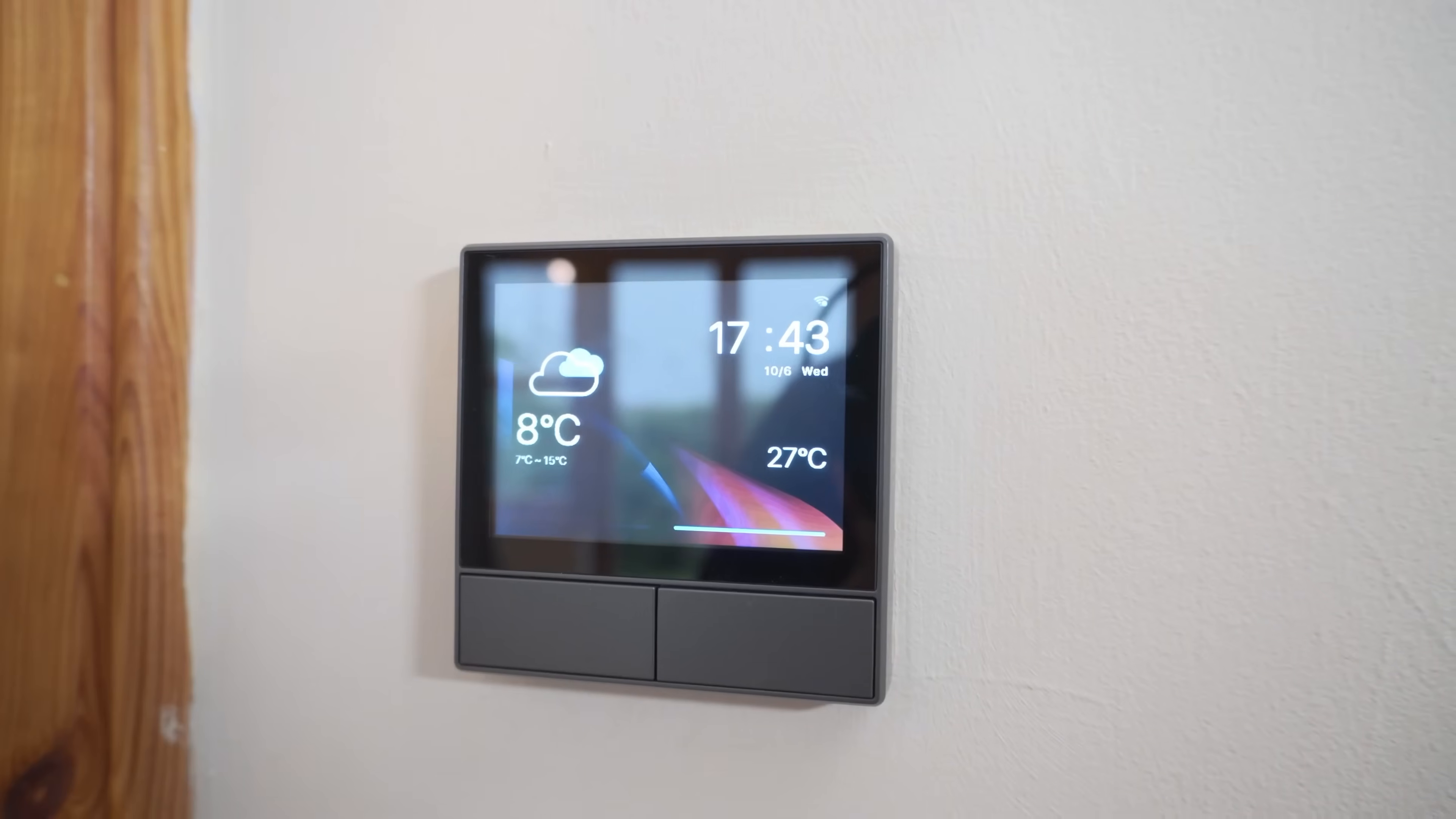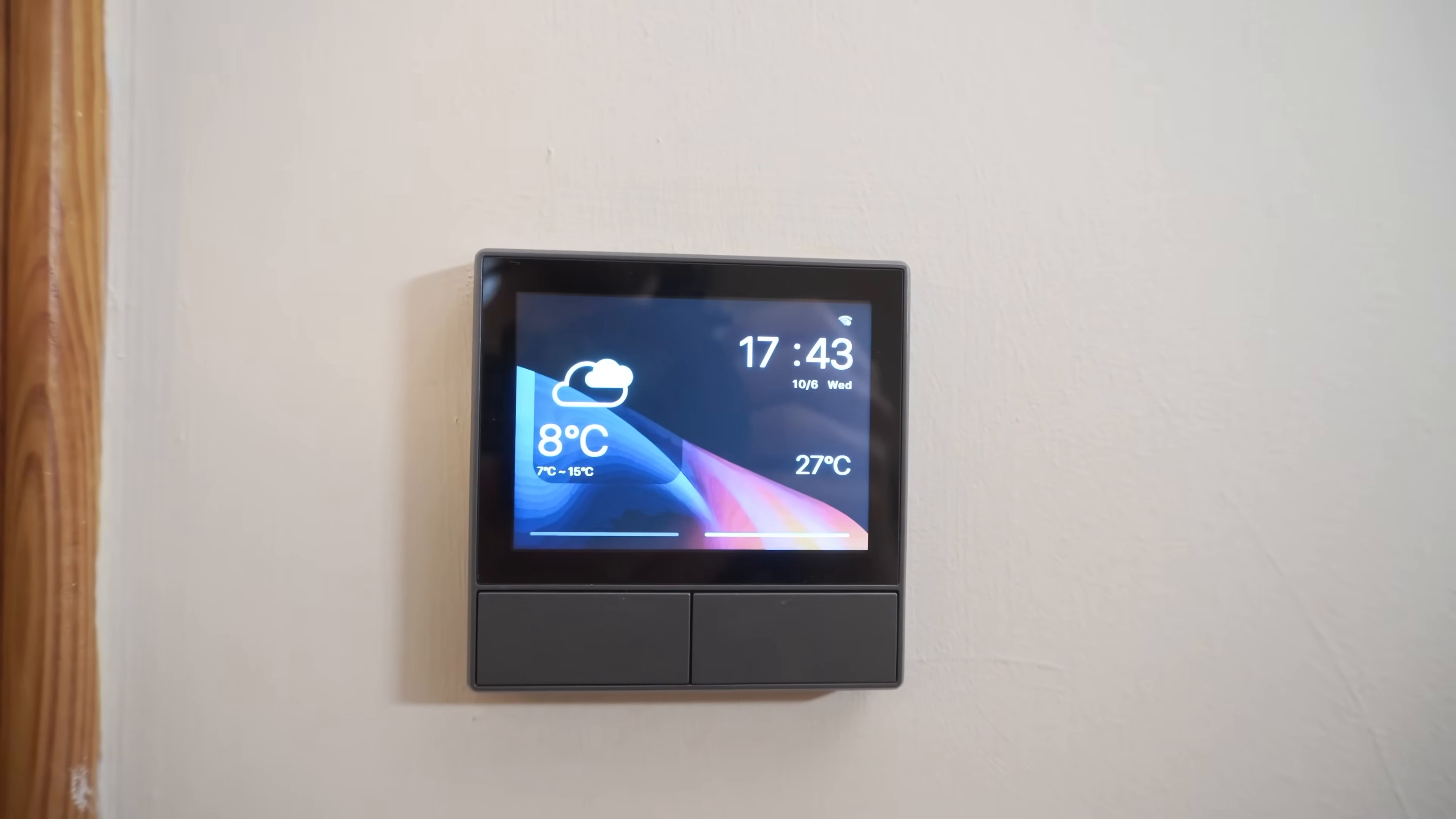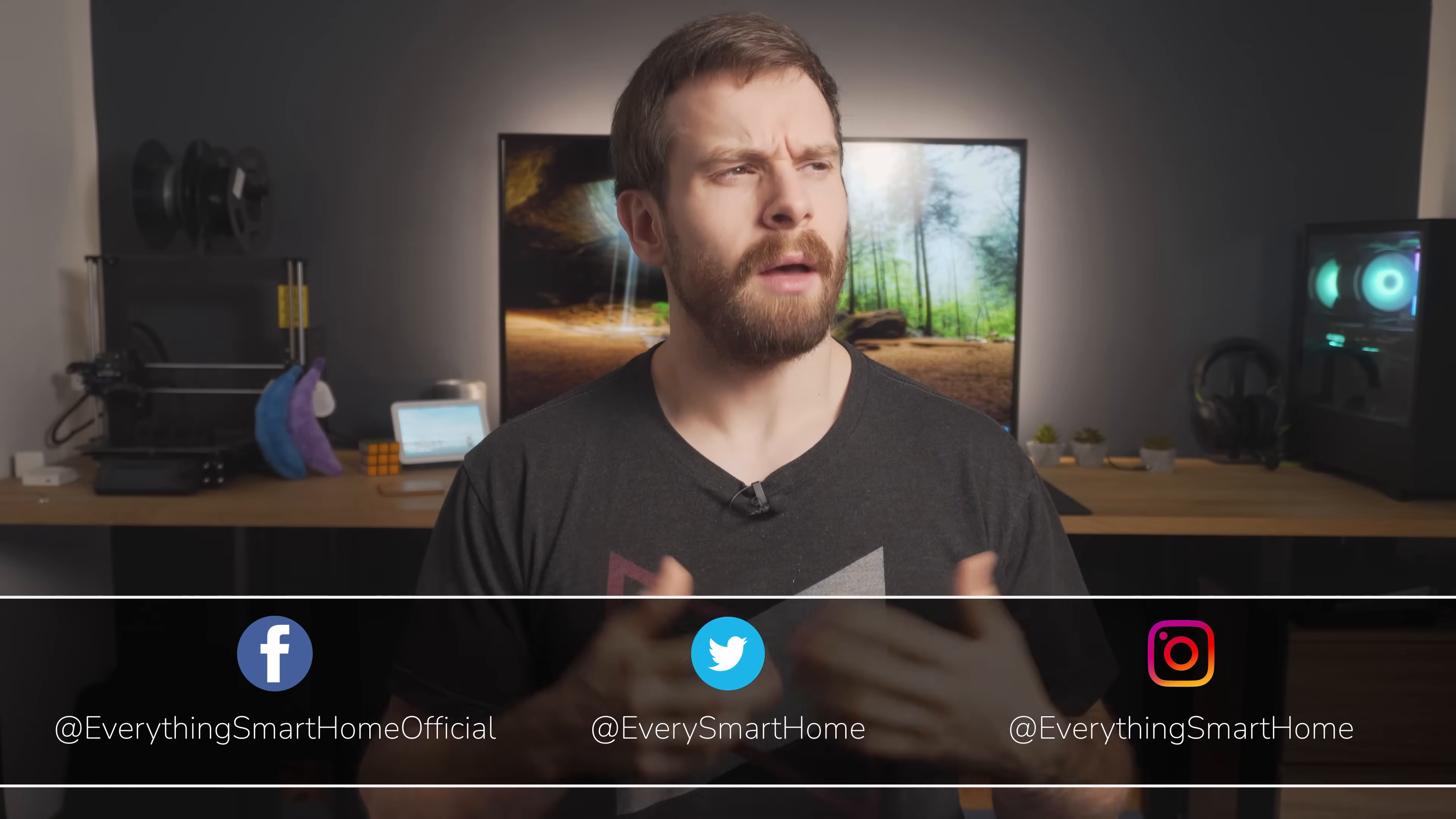Sonoff recently announced and released the NS panel, a smart wall switch with a touch display allowing you to control all of the smart devices in a single room.